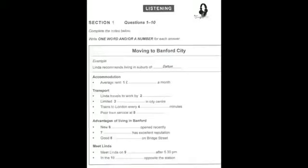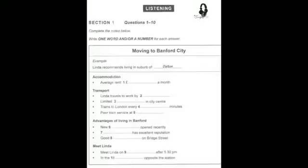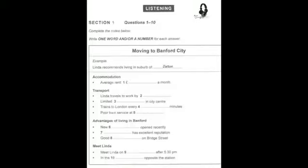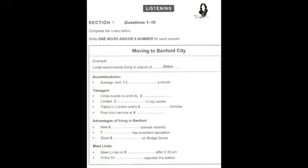You will see that there is an example that has been done for you. On this occasion only, the conversation relating to this will be played first. Hello, Linda speaking. Oh, hi Linda. This is Matt Brooks. Alex White gave me your number. He said you'd be able to give me some advice about moving to Banford. Yes, Alex did mention you. How can I help? Well, first of all, which area to live in? Well, I live in Dalton, which is a really nice suburb. Not too expensive and there's a nice park. Linda recommends a suburb called Dalton, so Dalton has been written in the space.